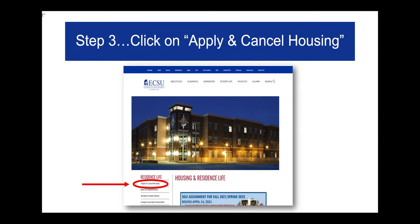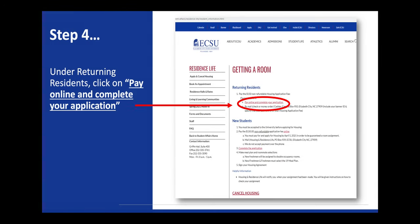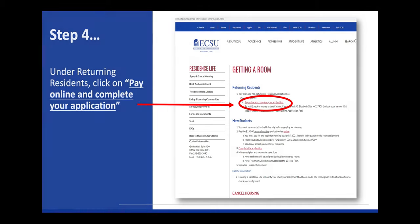Step 3, click on Apply and Cancel Housing. Step 4, under Returning Residence, click on Pay Online and complete your application.